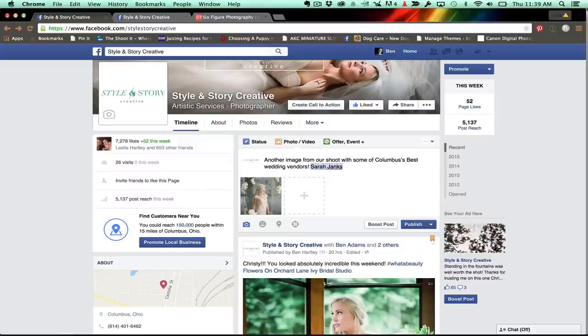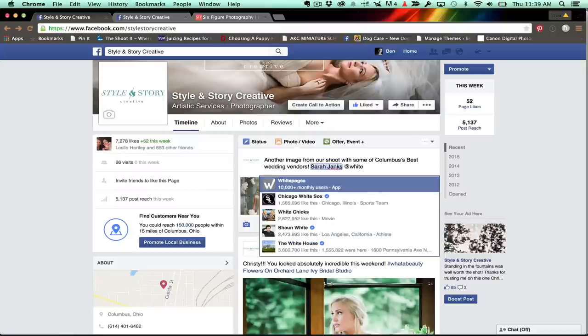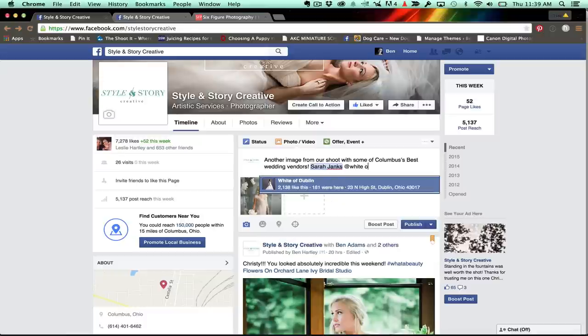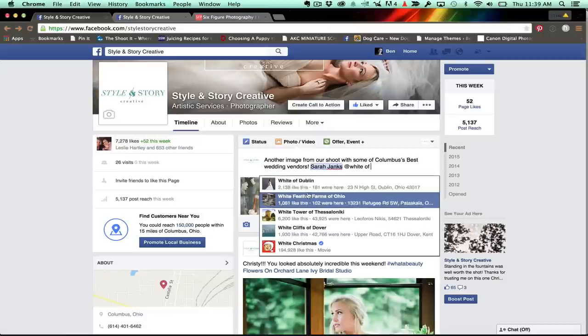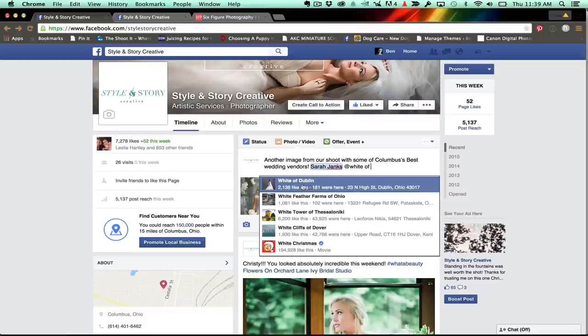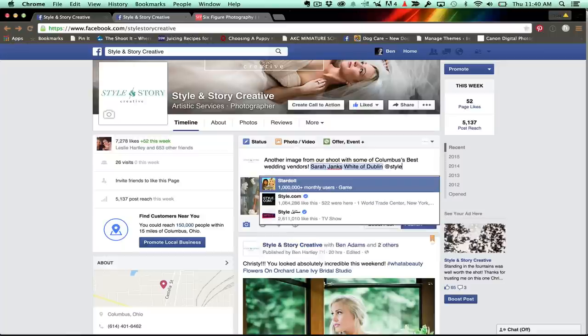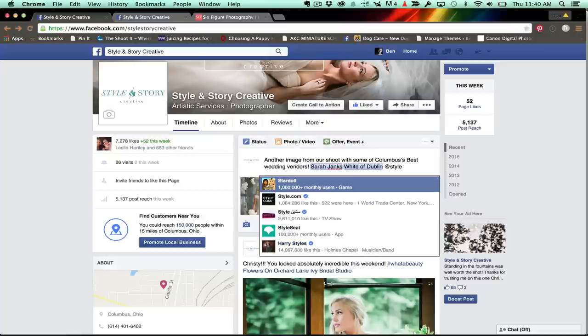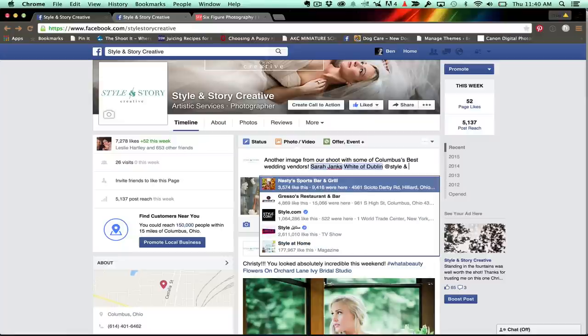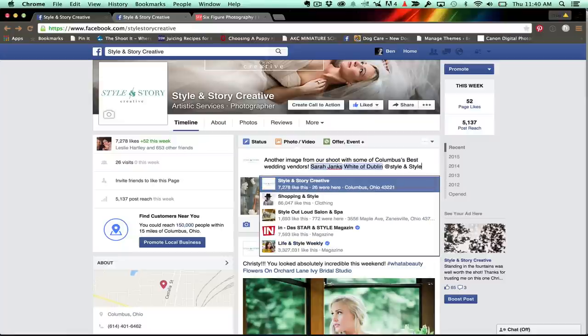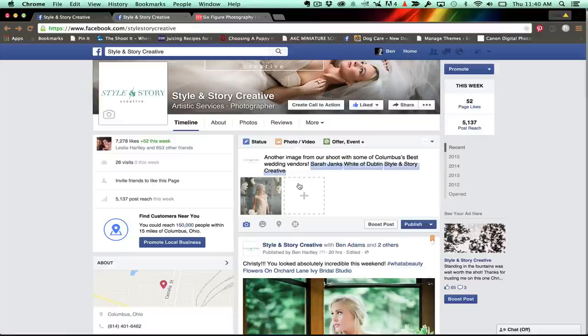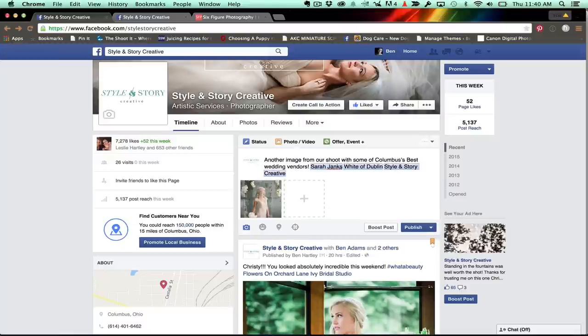Bride of Dublin. There still are situations where you can't tag a business. Can you tag your own business? See, this is where it gets interesting. Because you can't. Just kidding, you can. Style and Story Creative. Boom. Tag your own business. Why not?